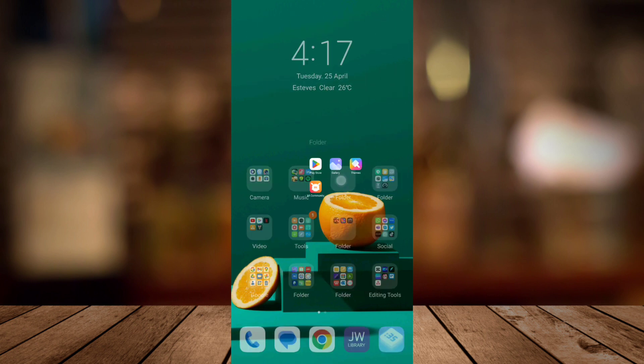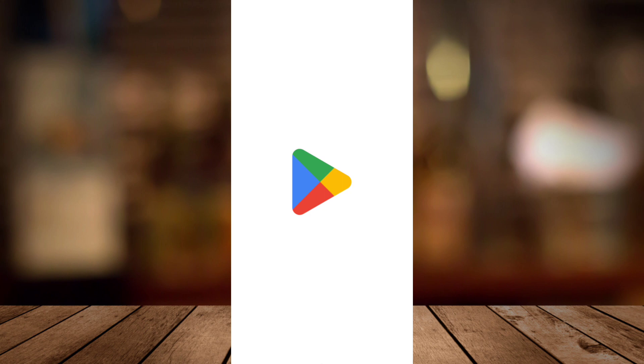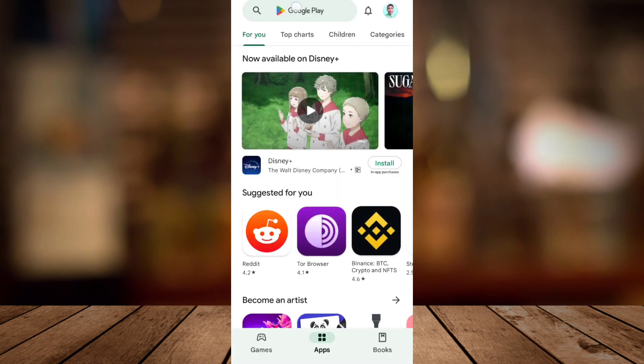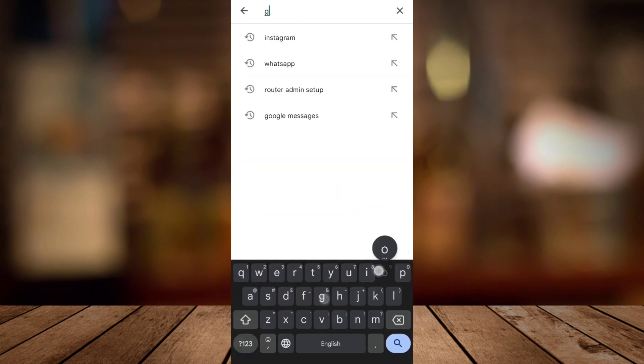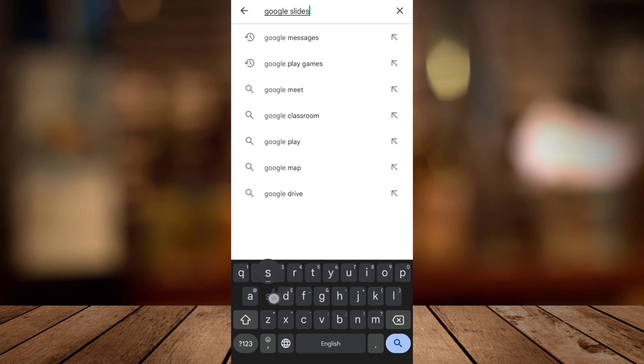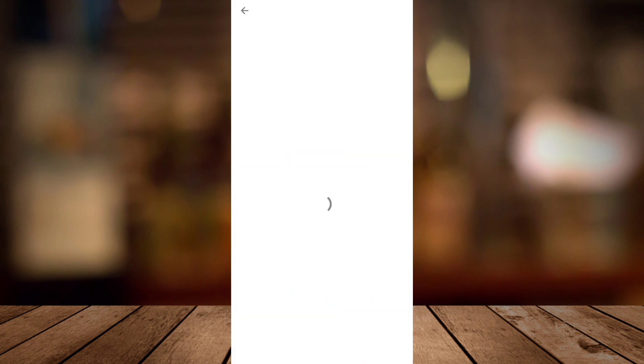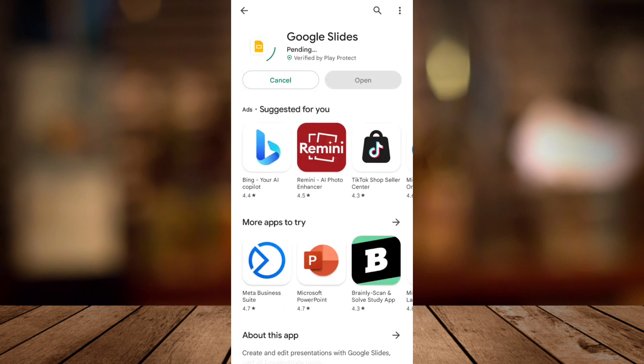If you want to have a presentation on your Android phone you must go to the Google Play Store and you need to search for Google Slides. Right here you need to install this application. It's free so you can download it on your Android.